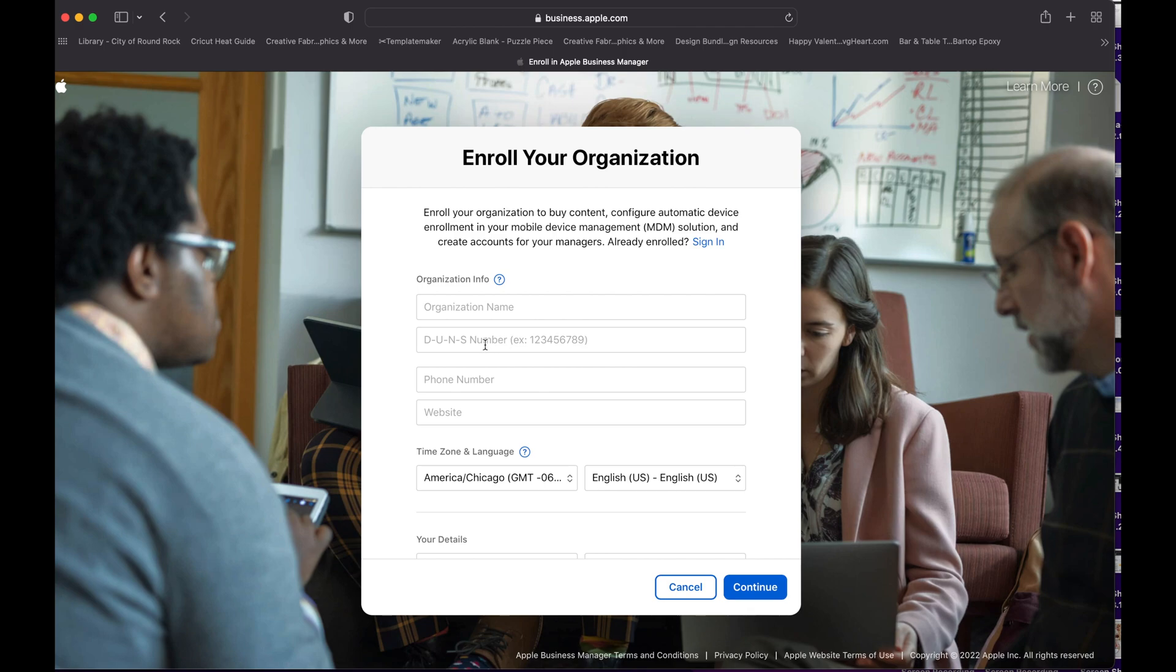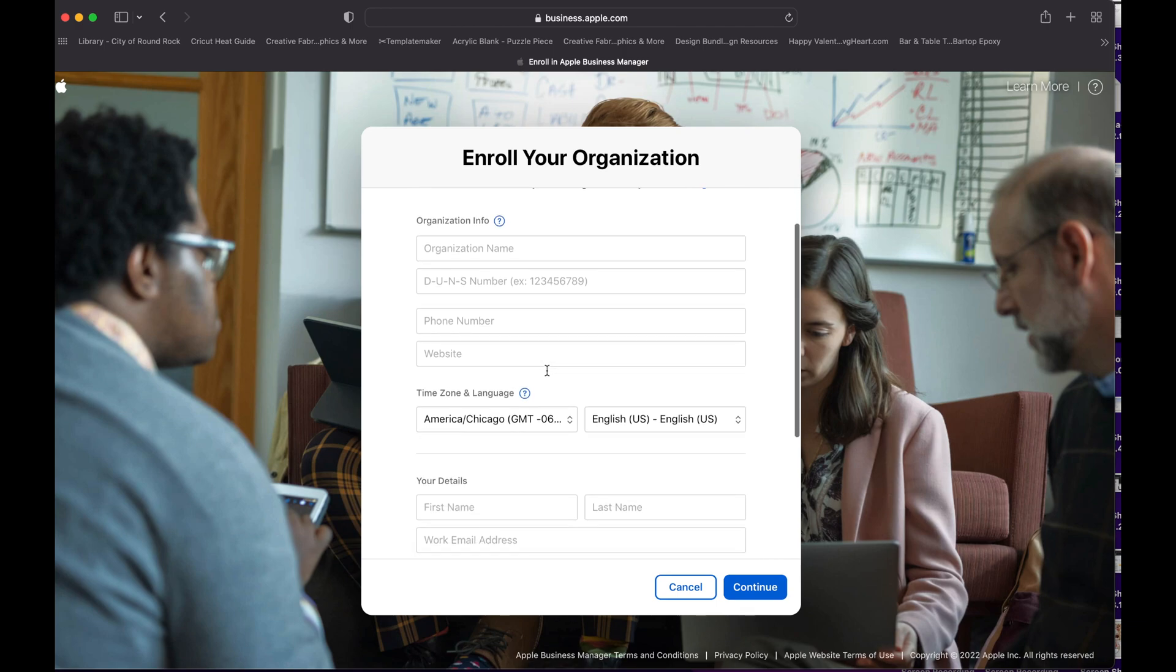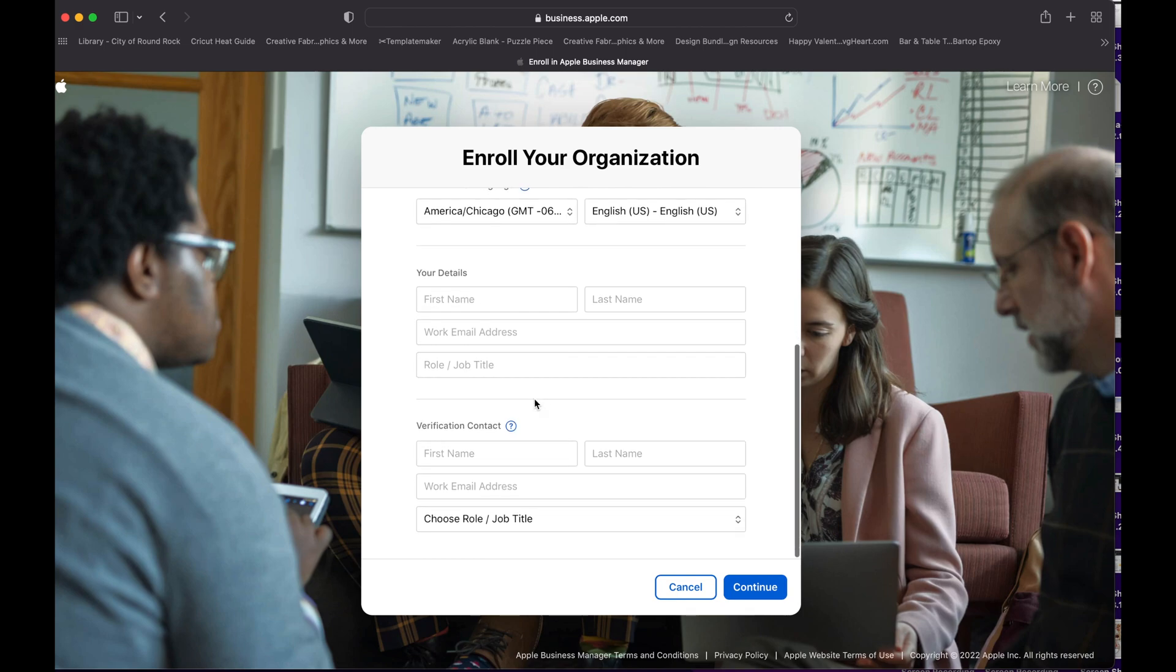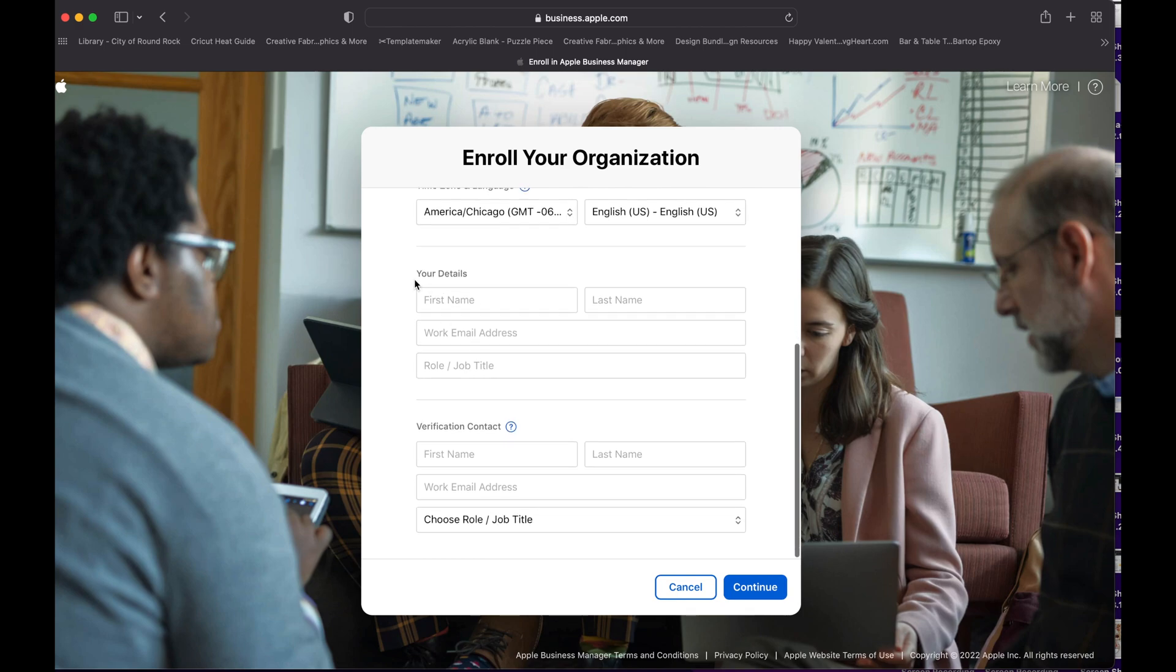Then you enter your business phone number and the website. Going down in here, this is the details about you. So you're going to have your email address, your company email, and all that information and your role. And you need to provide a verification contact.